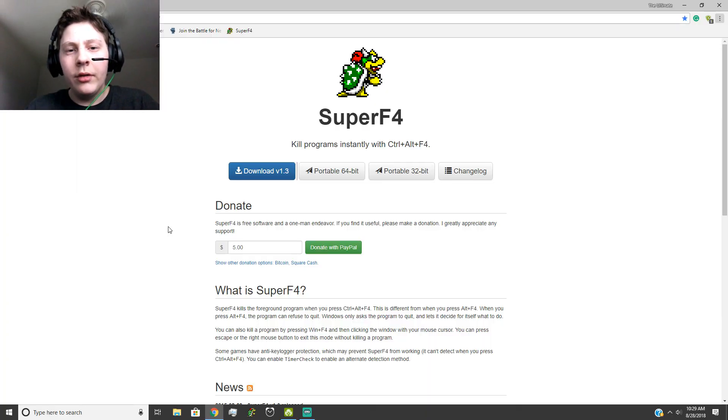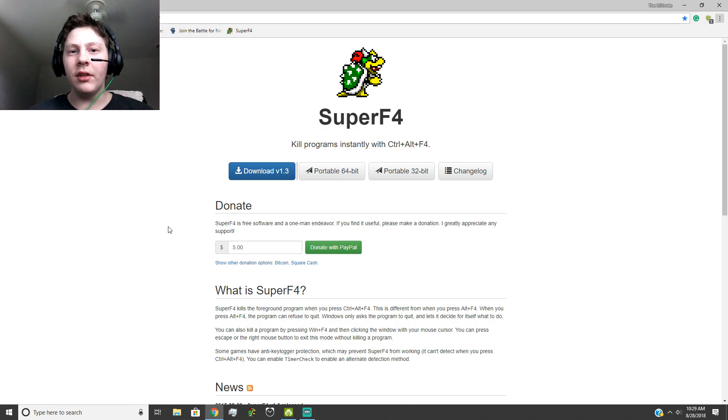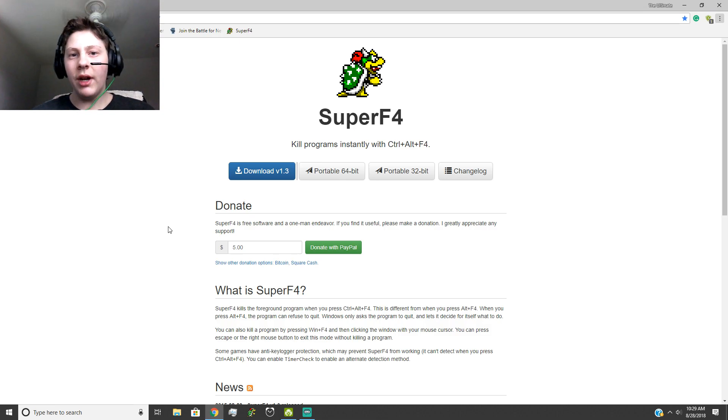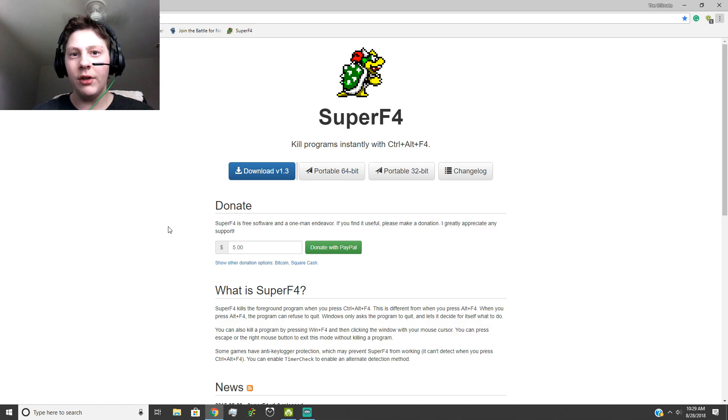Hey guys, it's Todd here. In this video, I'm going to be showing you how to kill any program instantly, even if it's trying to shut down, but you can't shut it down, like whenever that happens when it freezes and you just can't shut it down no matter what.